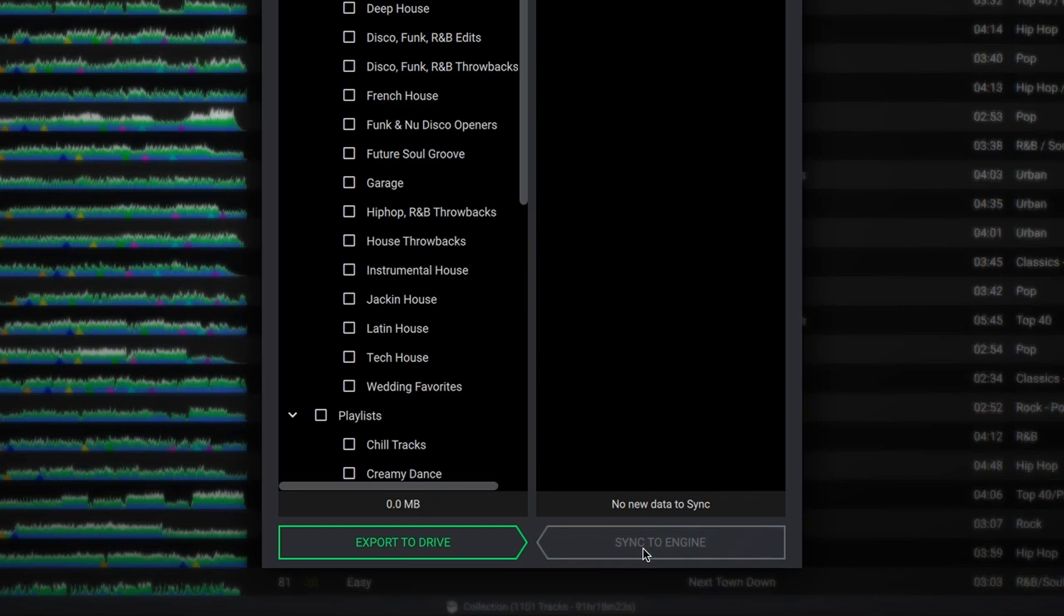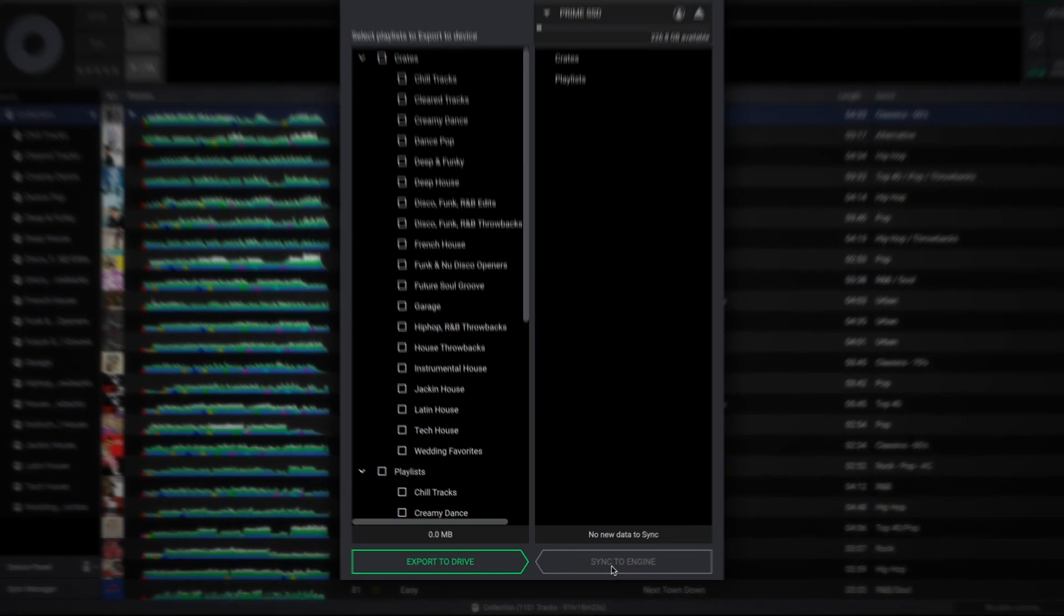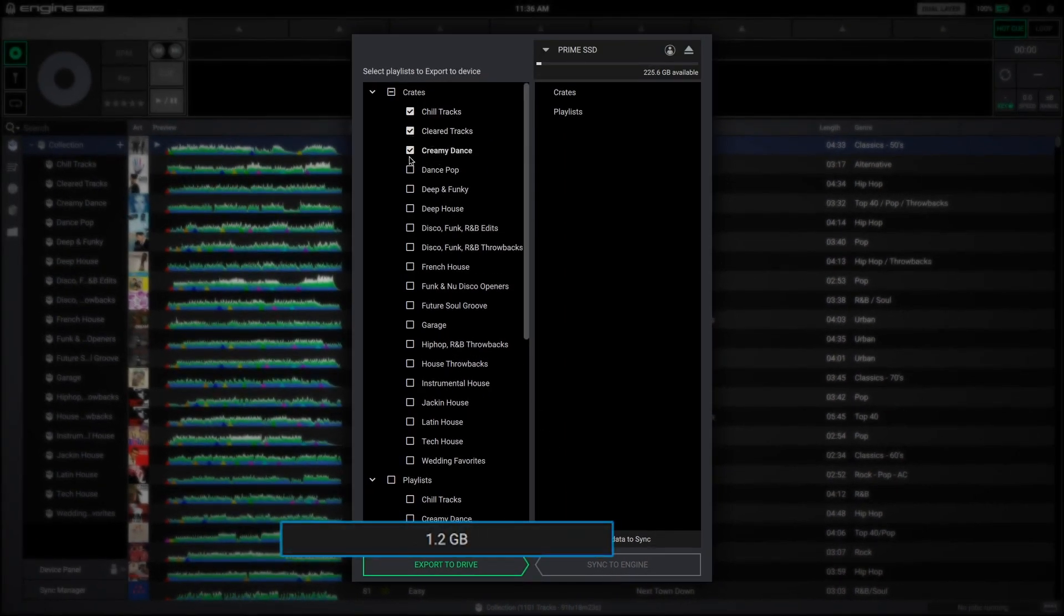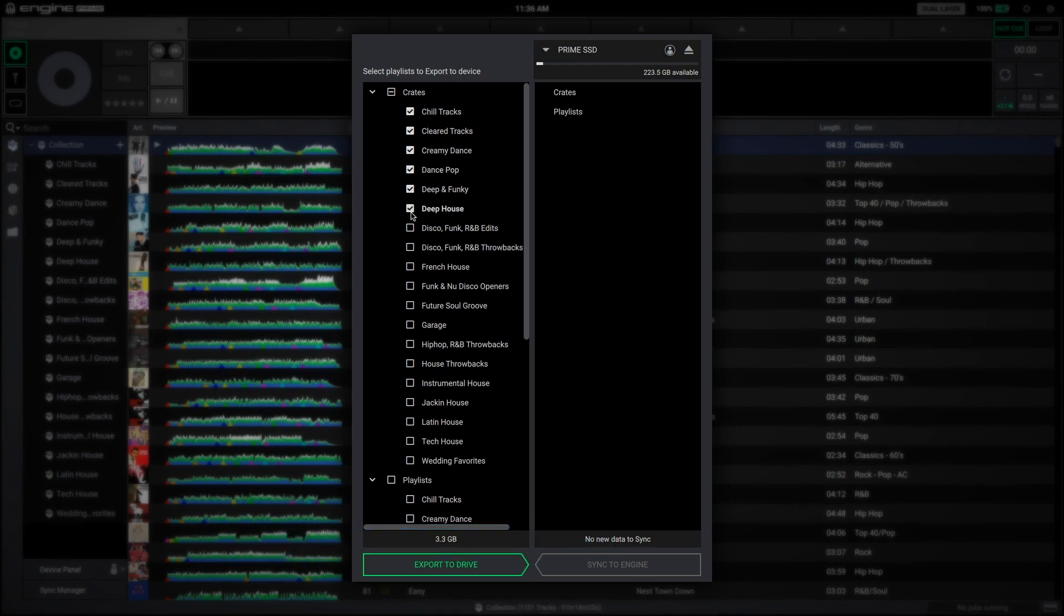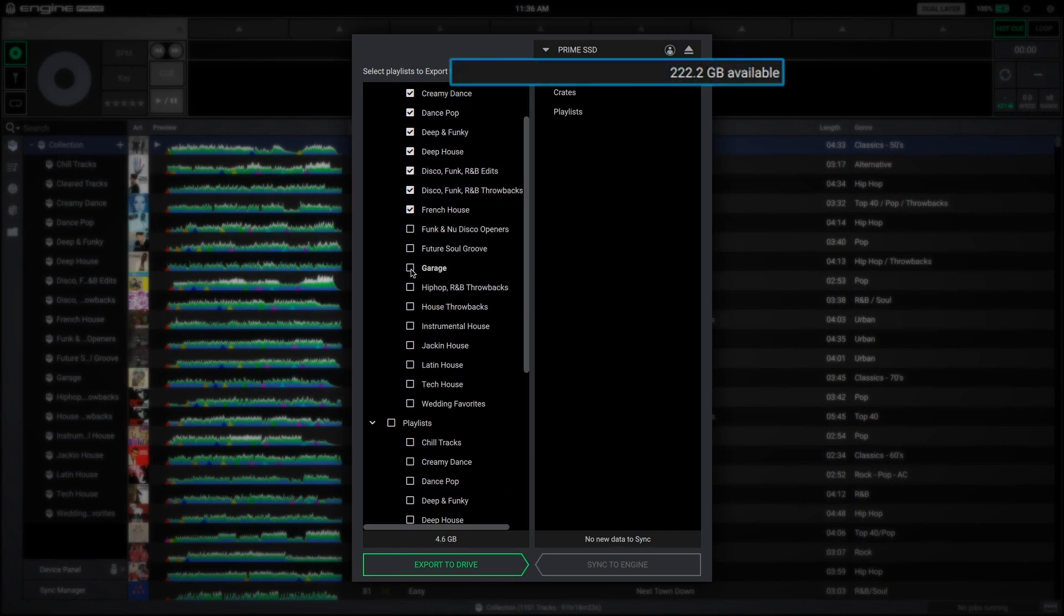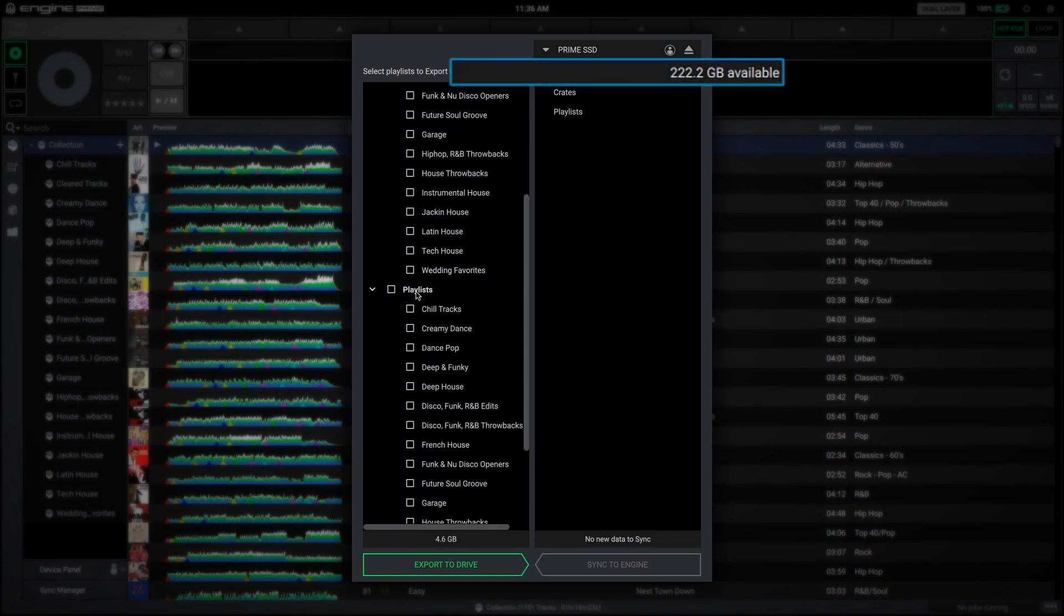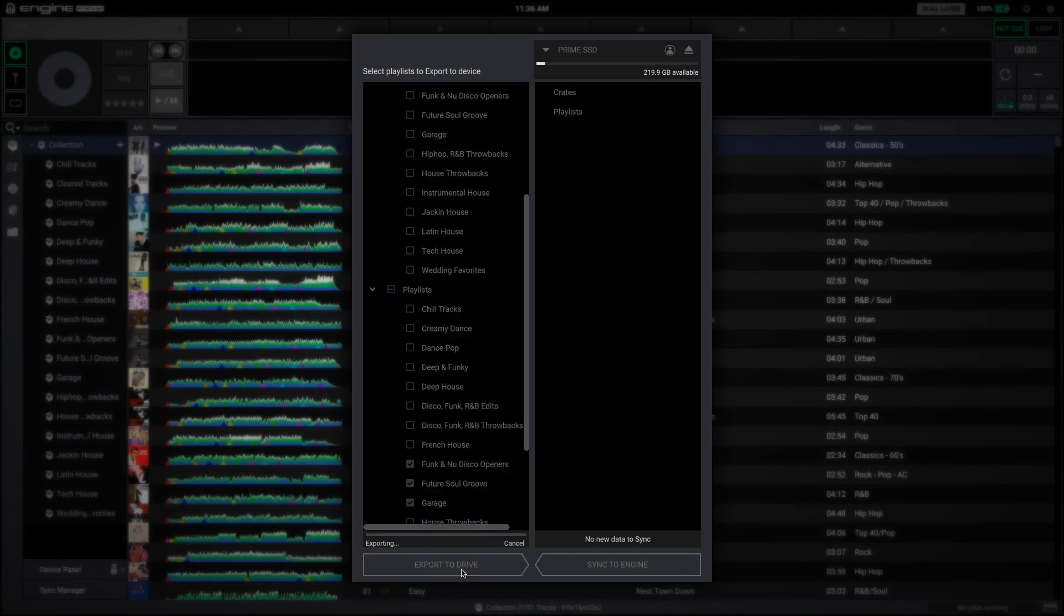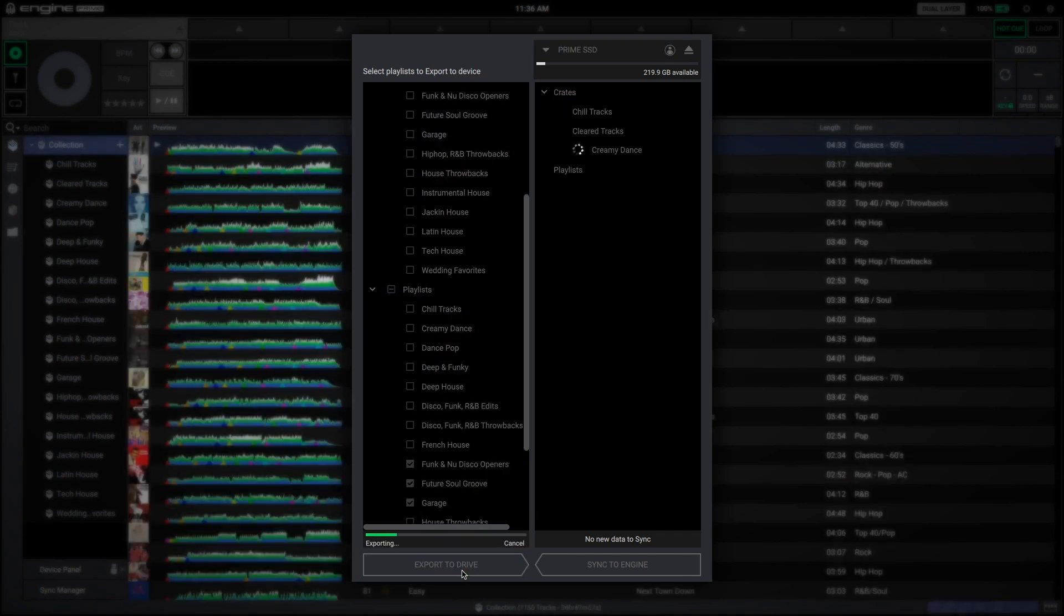As local crates and playlists are selected from the left pane, you'll notice the total space required for the transfer is provided below the list. The available space on your selected media device is also automatically calculated to ensure your drive has the required space to perform the transfer. Once you've selected the list you'd like to transfer or update, click export to drive.